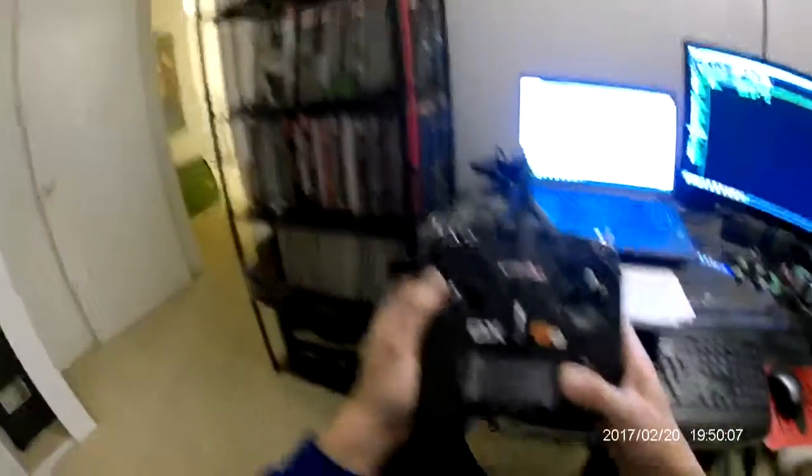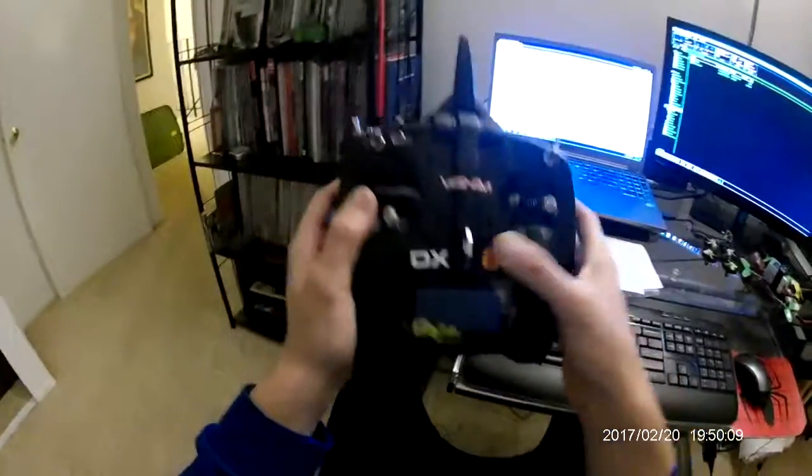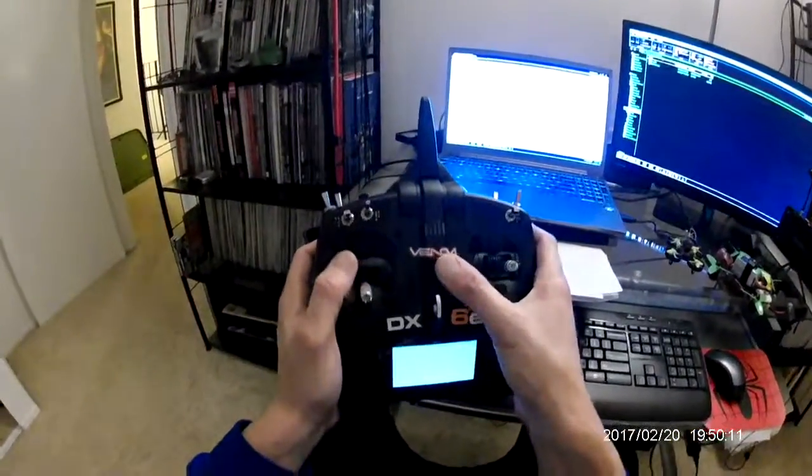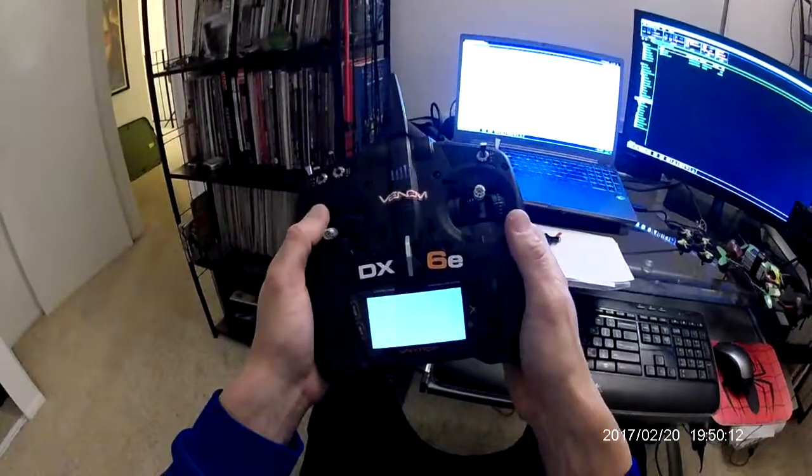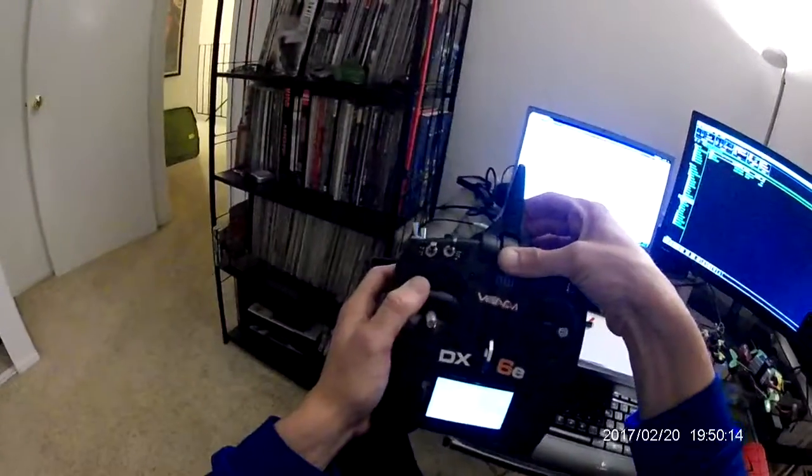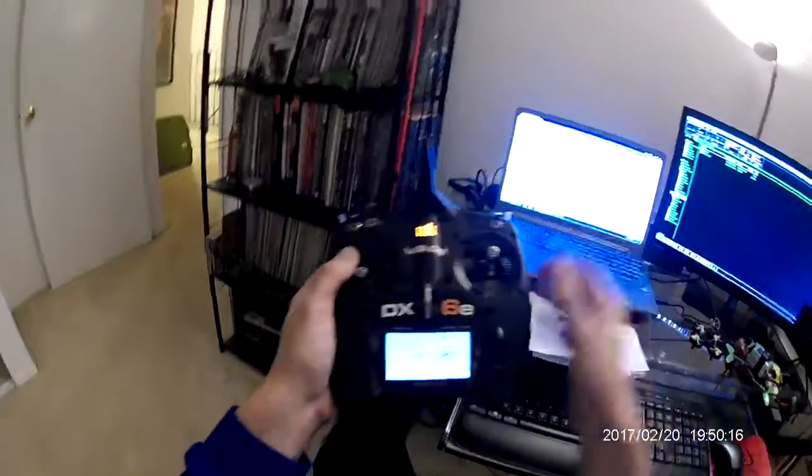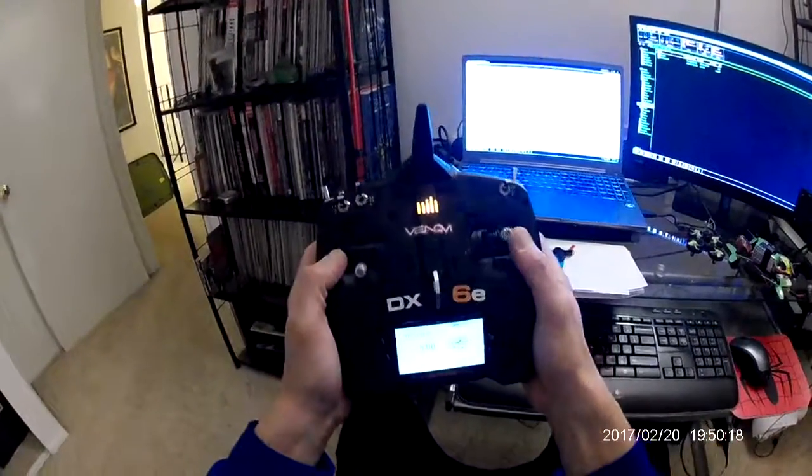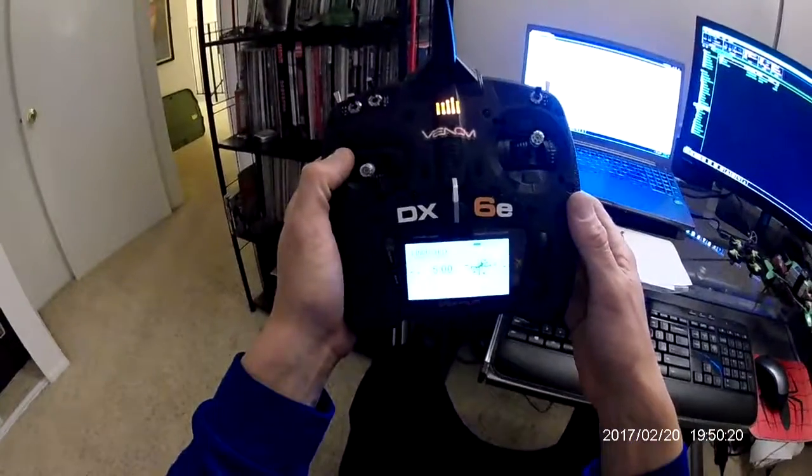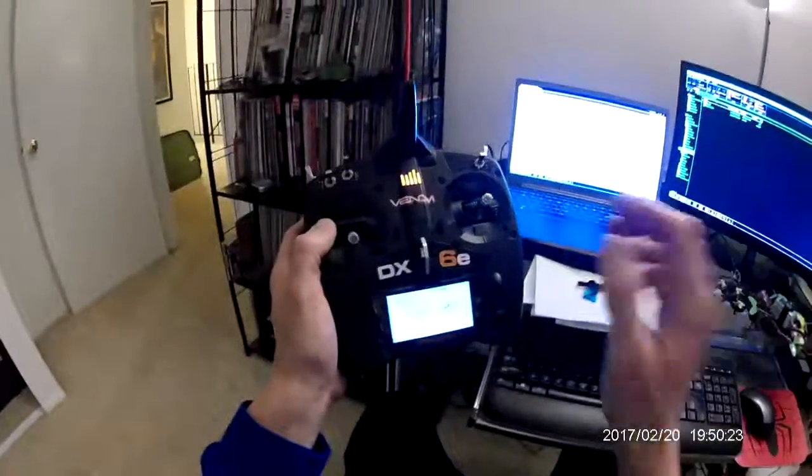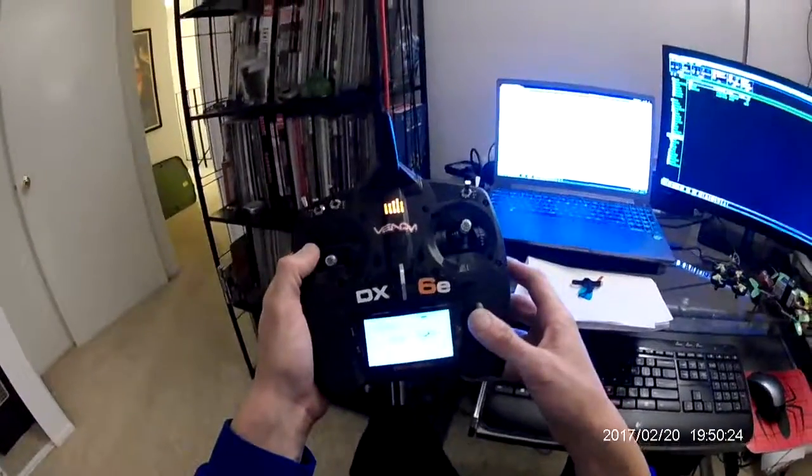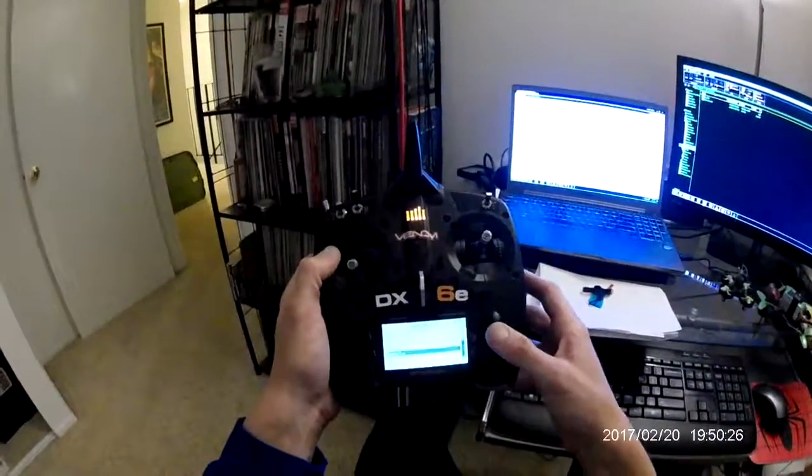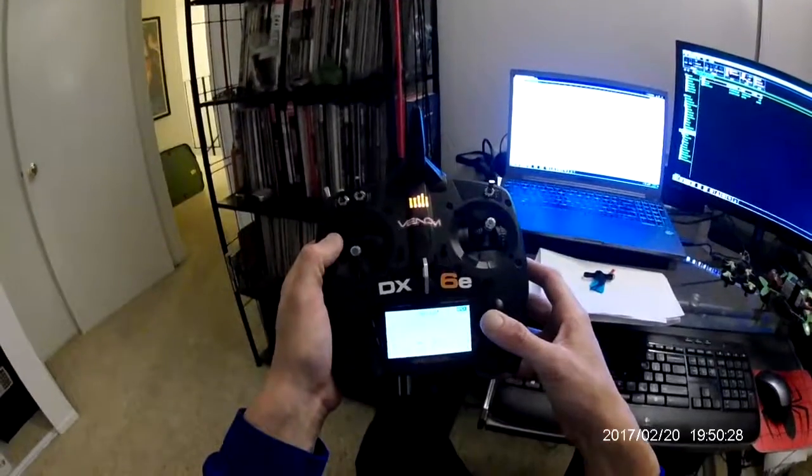So what you do is I'll show you real quick. Yes, I put a Venom sticker on my transmitter. I know it's mine. So, okay, go into system setup.